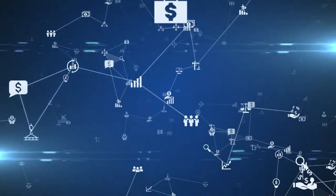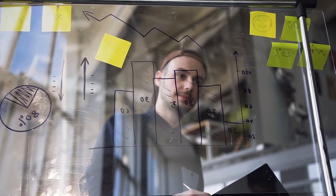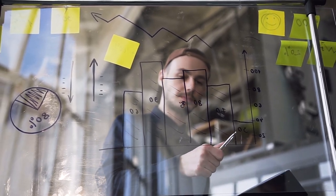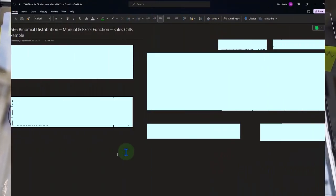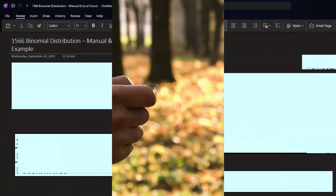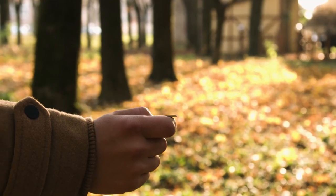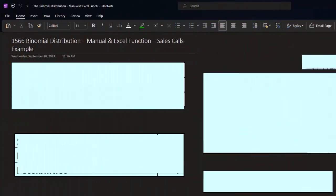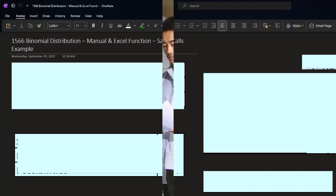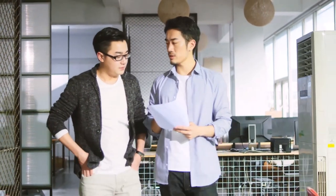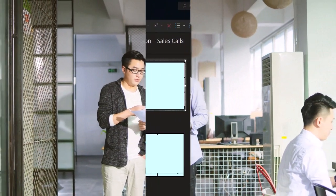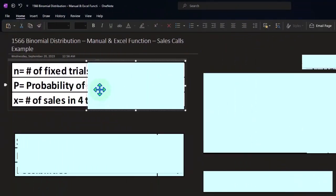After looking at the uniform distribution and Poisson distribution in prior presentations, we're now examining the binomial distribution — scenarios where outcomes break into two categories: success or failure. Last time we used a coin flip; now we'll use a sales call scenario and work through it manually first, to better understand what the binomial distribution is doing before we use the Excel functions.